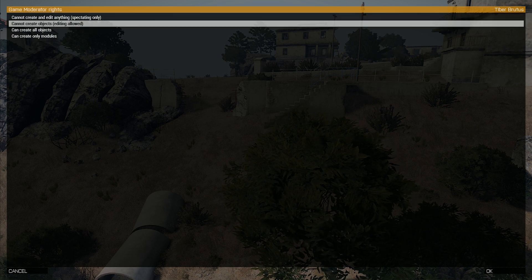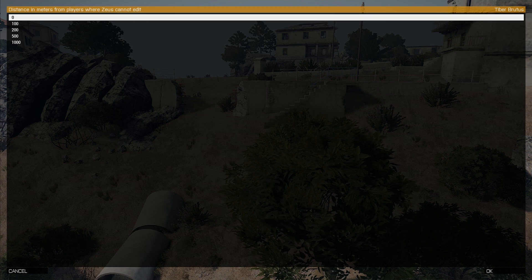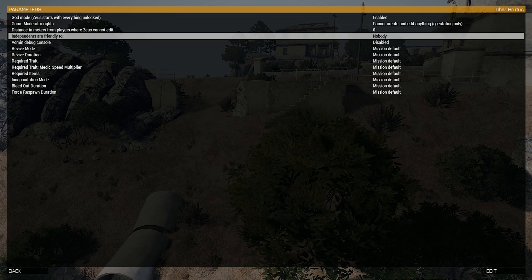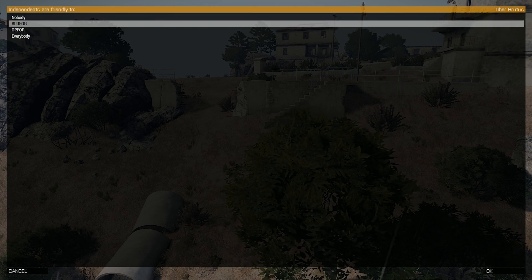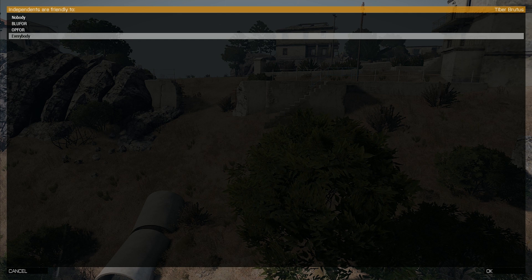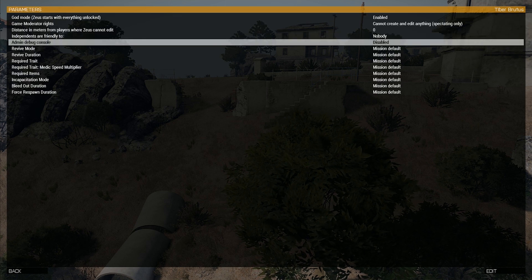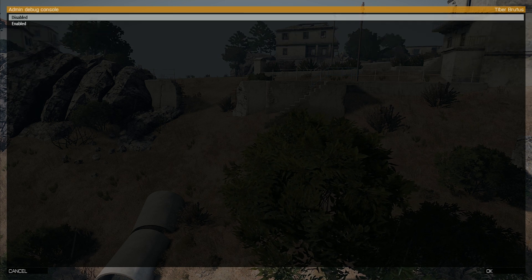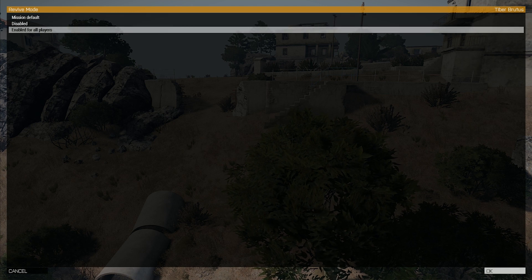In this case I have enabled guard mode, set the moderator right to spectate only. The distance in meters from the players where the Zeus cannot edit has been set to zero. Independence have been set to be friendly to nobody. The admin debug console has been set to enabled. The revive mode has been set to enabled for all players.